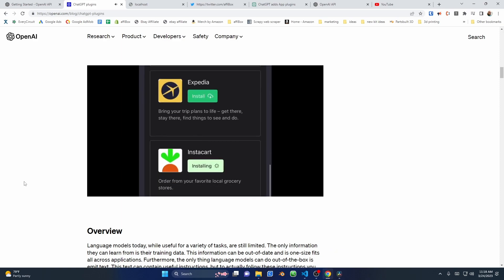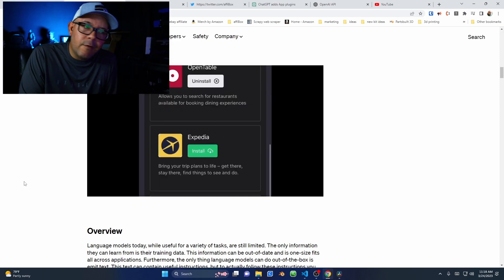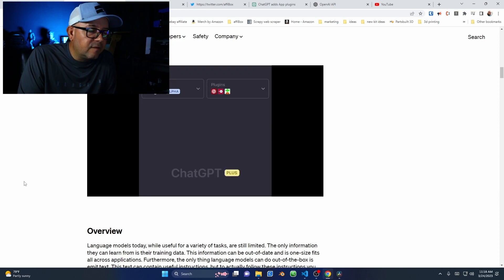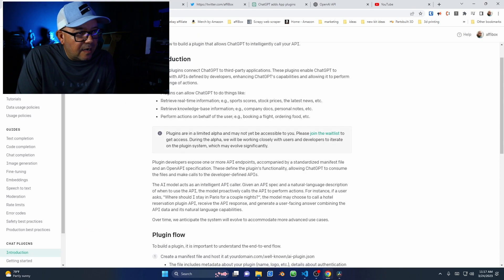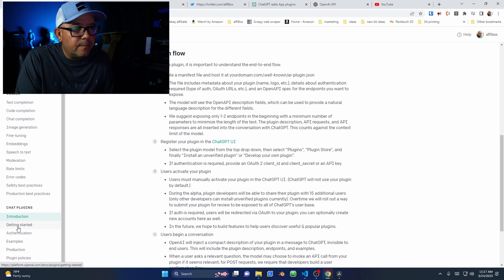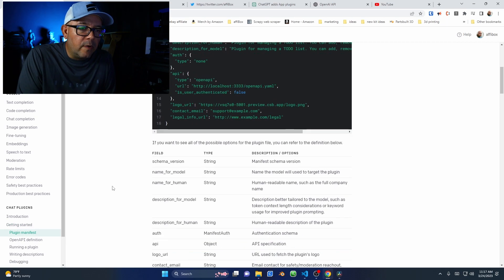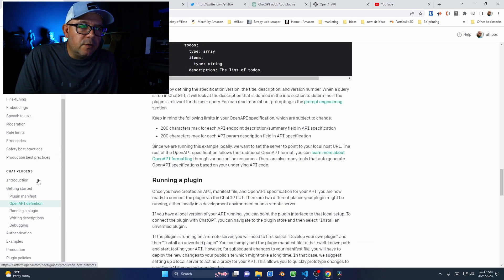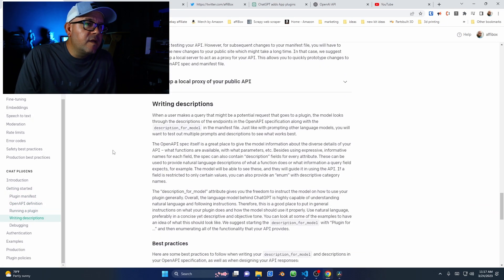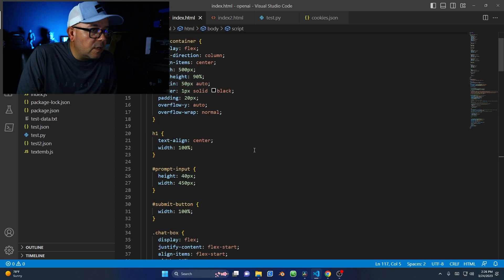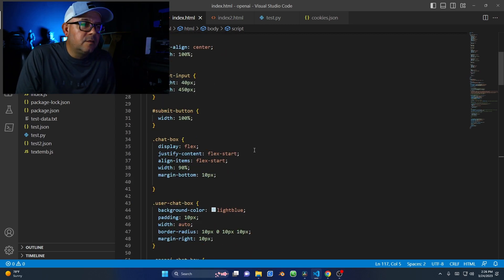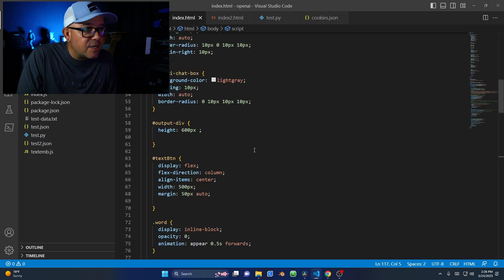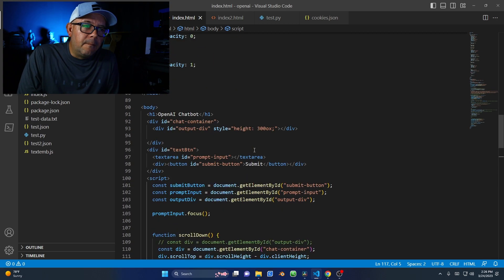However, not all of us have access to this plugin. I signed up for the list to be able to use them, but I'm still waiting. In the meantime, I want to share with you how, a few weeks ago, I used my programming skills to create my own script that processes ChatGPT's language and takes actions on Twitter.